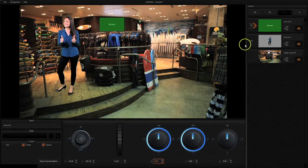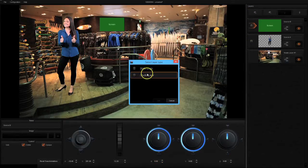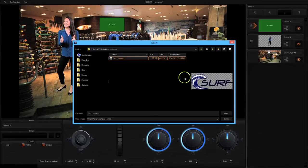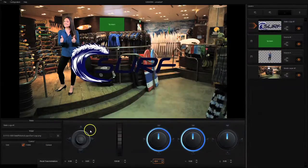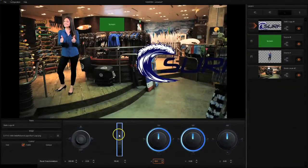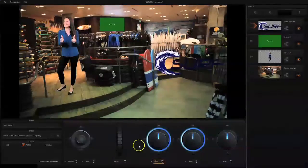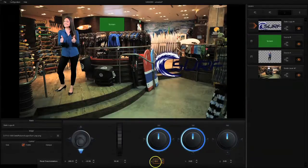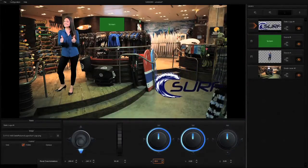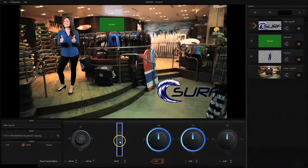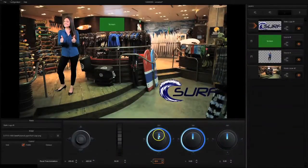Next we can import a logo. I've chosen to import this generic surf logo. It starts off big, so I'm going to make it small. I decided that the right side of my frame here on my virtual set is pretty empty — it's designed as another place that talent can go, but since I don't have any talent there, I'm going to go ahead and put a logo. I am adjusting the logo to fit the angle of the floor.